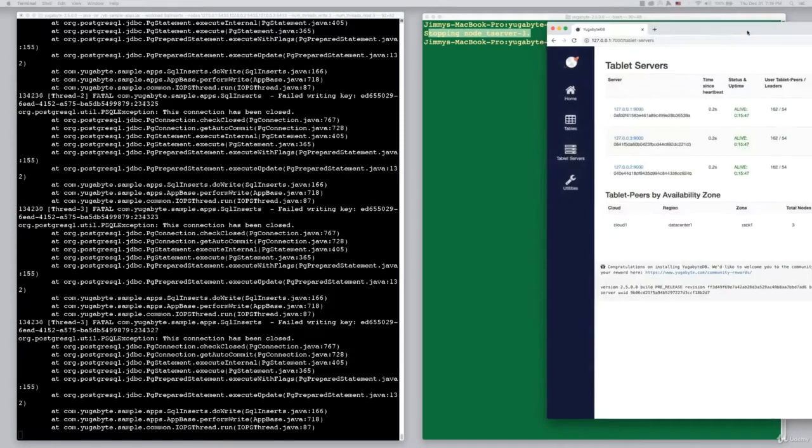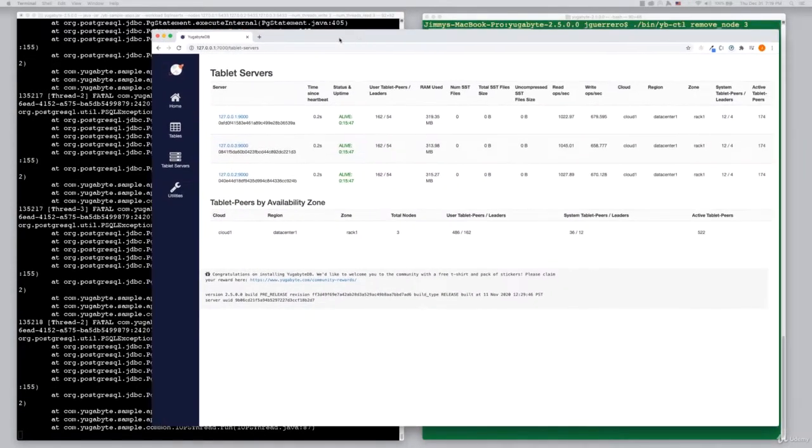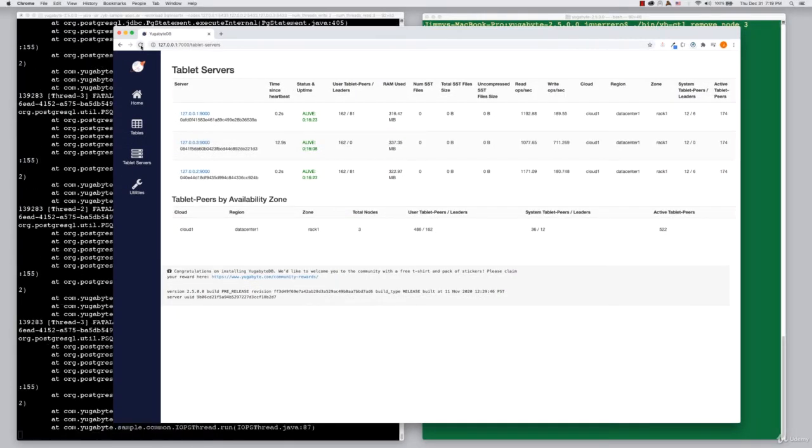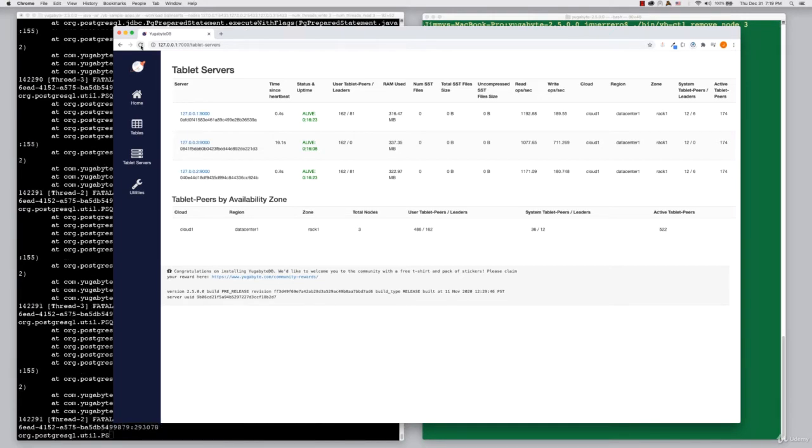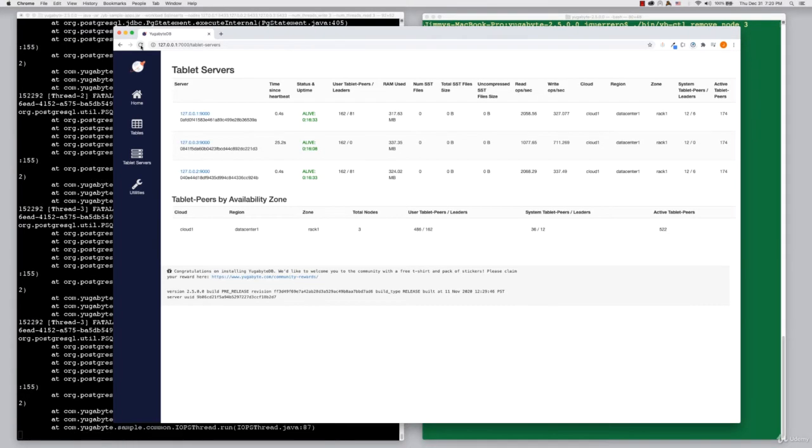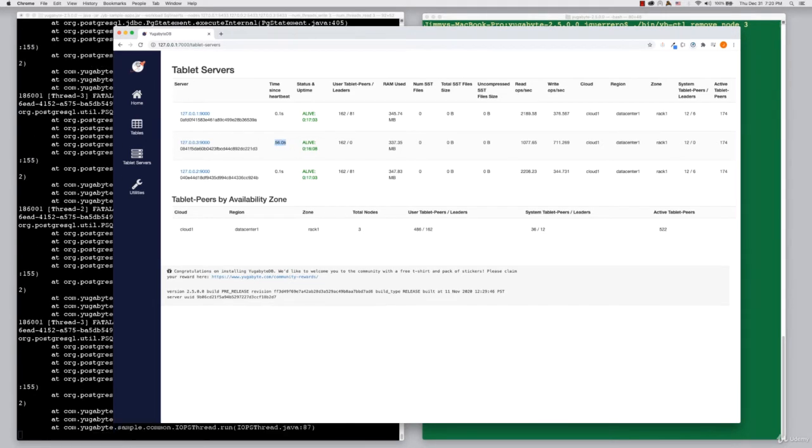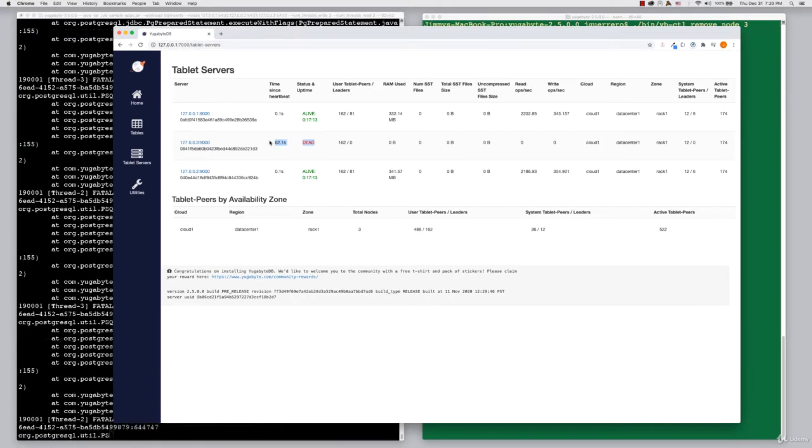If we bring the web UI back into focus, through the magic of time lapse, we'll see that after 60 seconds, that node will have missed all of its heartbeats and will get flagged as a dead node. Now we see that it's flagged as a dead node.